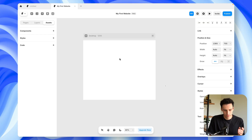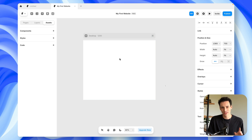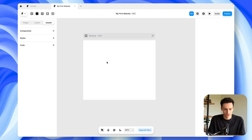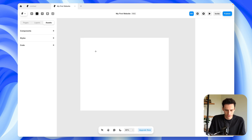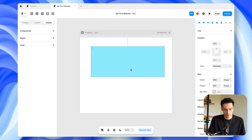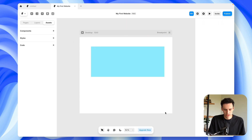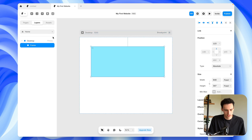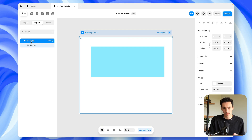Inside Framer, the biggest thing you're going to want to learn — and the one shortcut I always use — is the letter F, which means drawing a new frame on the canvas. So I'll press F, we get a different icon, and I can draw a frame on our canvas, which is our breakpoint. If I select this frame, you'll notice it's in our Layers tab within our Desktop breakpoint. We'll talk a little bit about breakpoints later on.